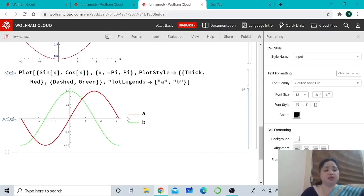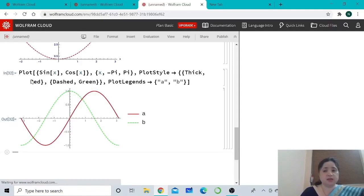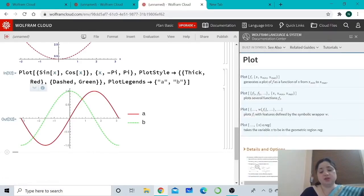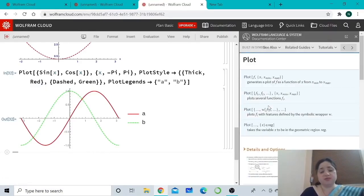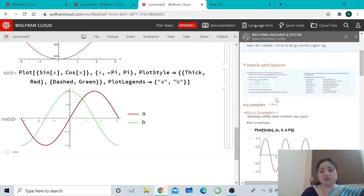Anytime you need help regarding any command you typed, go to that command and click the 'i' button below it. A documentation panel for that command will appear on the right, and you can take help from the illustrations given there.